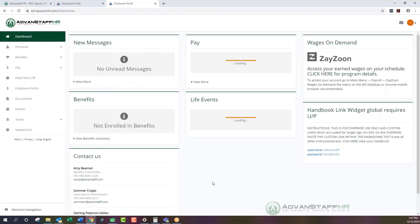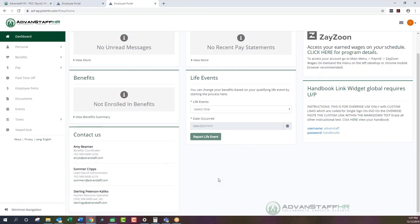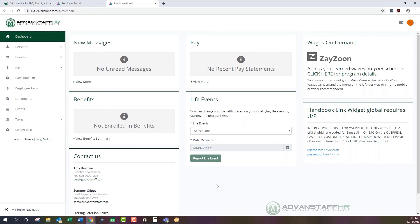That covers the details of your employee self-service portal. If you have additional questions or need further assistance, we are more than happy to help here at Advanced Staff HR. Please reach out to us at 702-598-0000, Monday through Friday 8:30 a.m. to 5:00 p.m., or email us at support@advancedstaff.com. Thank you for engaging in this training today — we hope you found it useful. Have a wonderful day.